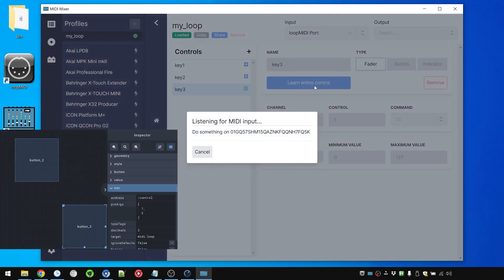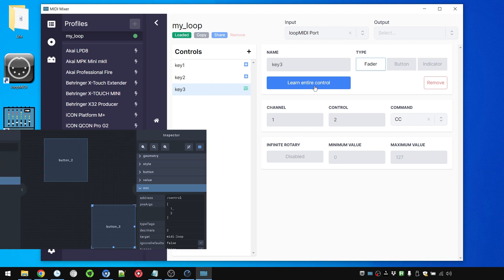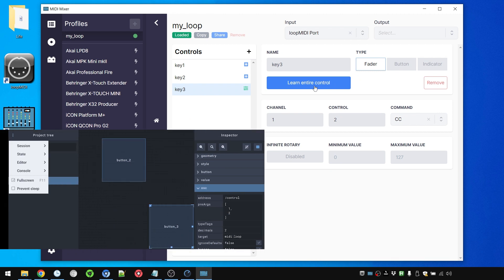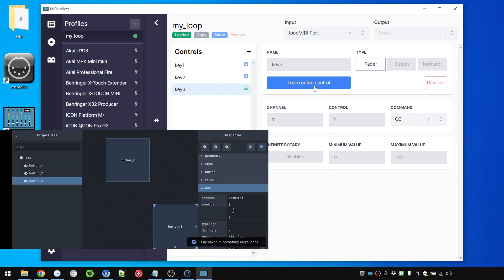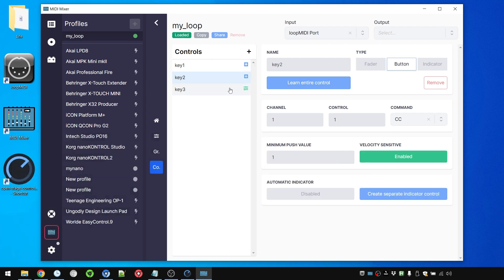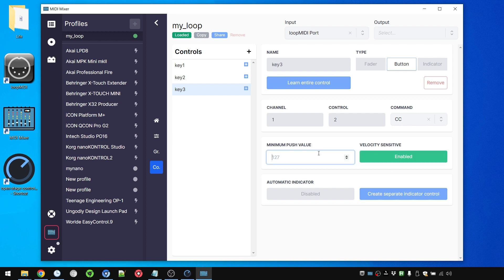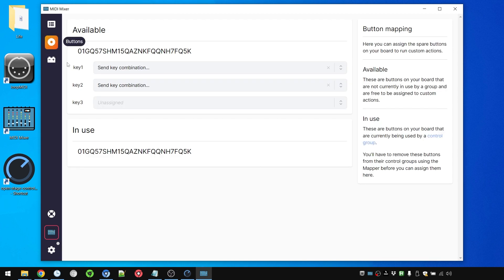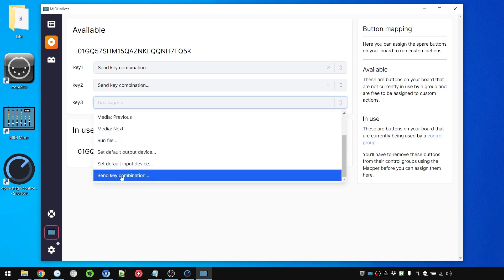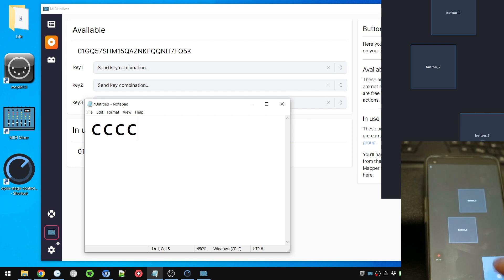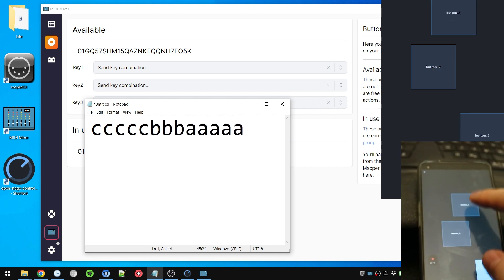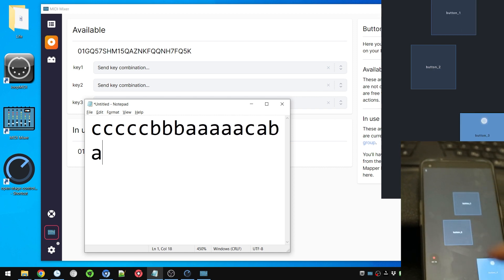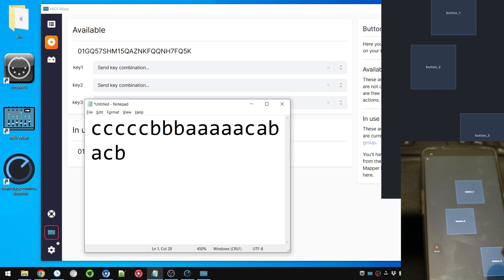But I still need to go back to the computer and go to MIDI Mixer, go to controls, add a new control, Key Free. Learn, press this. Did it work? It seems to have worked. Let's save this. And just like here we're going to set it to a button. Just like here we're going to set it to velocity sensitive one. I'm going to go to buttons and set it to the C key. So CCC BBBAAA. Here we go.